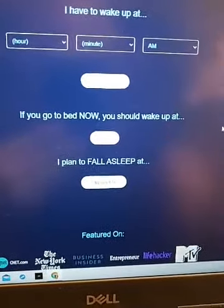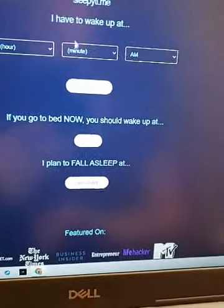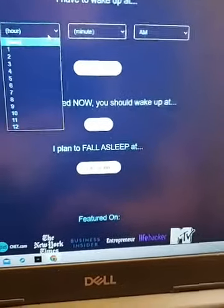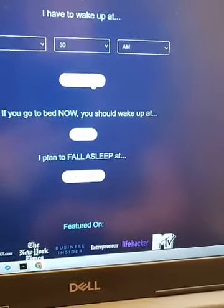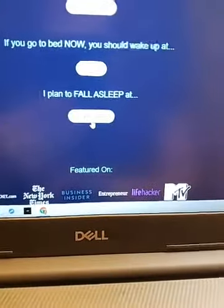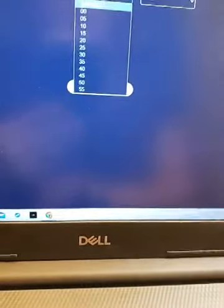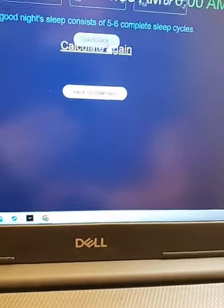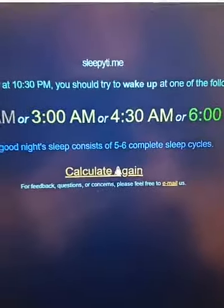Your body needs a good five to six sleep cycles. So if I have to wake up at a certain time — let's say I need to wake up at 6:30 a.m. — or let's say I plan to fall asleep at 10:30 p.m., the site will calculate what time I should wake up. If I fall asleep at 10:30 p.m., it shows me several optimal wake-up times.